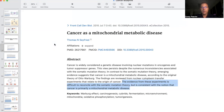What's interesting is if you read this paper — this is just the abstract — cancer is widely considered a genetic disease involving nuclear mutations in oncogenes and tumor suppressor genes. This view persists despite the numerous inconsistencies associated with the somatic mutation theory, a theory that we have now gone over in quite detail. In contrast to the somatic mutation theory, emerging evidence suggests that cancer is a mitochondrial metabolic disease, according to the original theory of Otto Warburg.